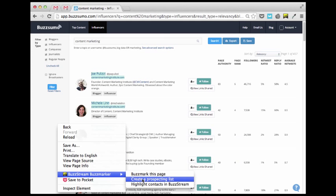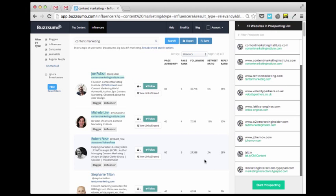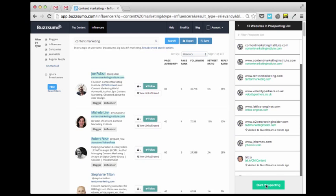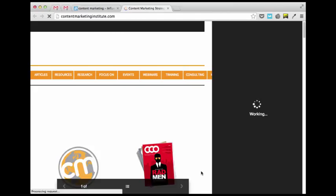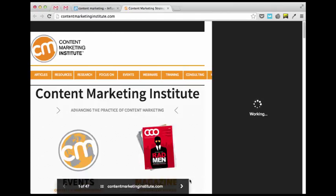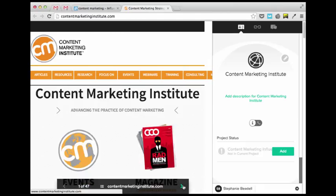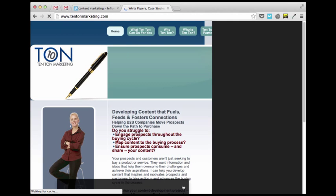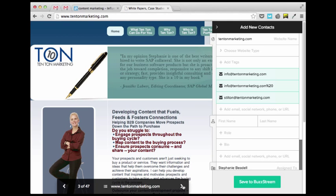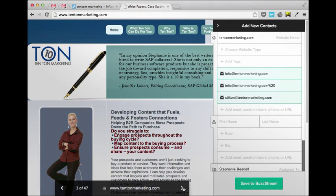Then, if you want to review those sites, just hit start prospecting. The Buzzmarker takes your list, like that influencer list, or a search result page, or a backlink analysis, and guides you from site to site, letting you view details about your current contacts and quickly add new ones.